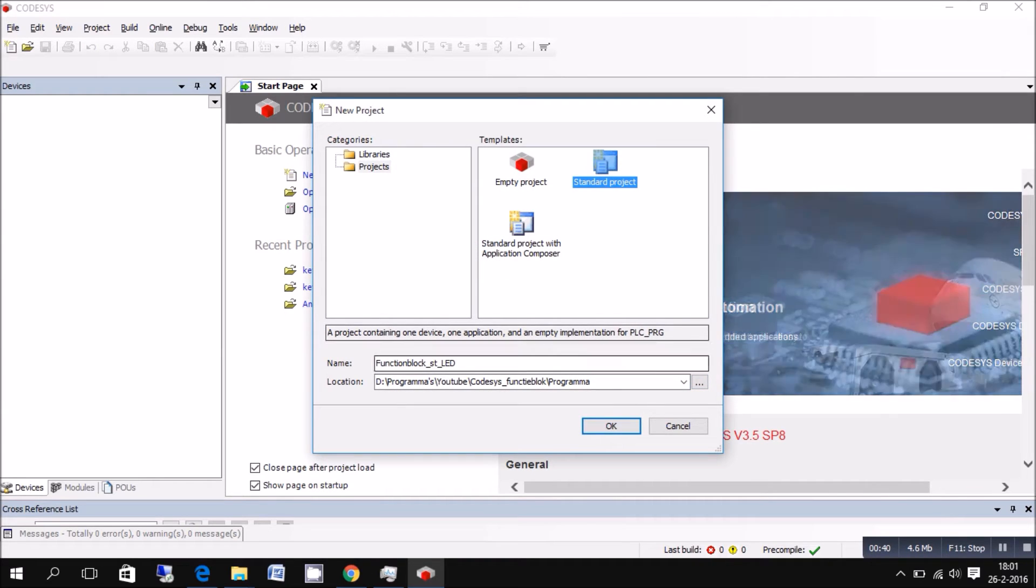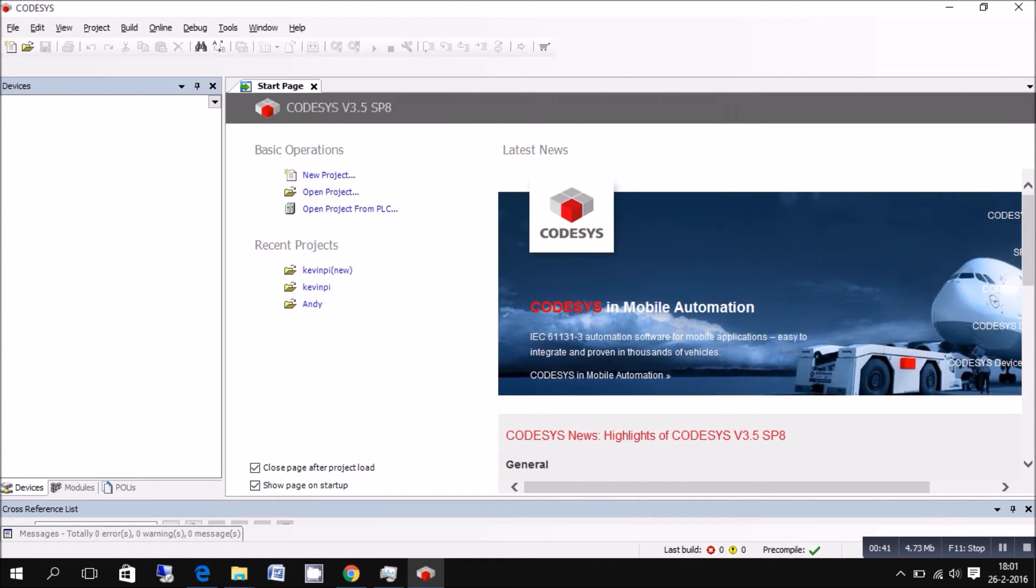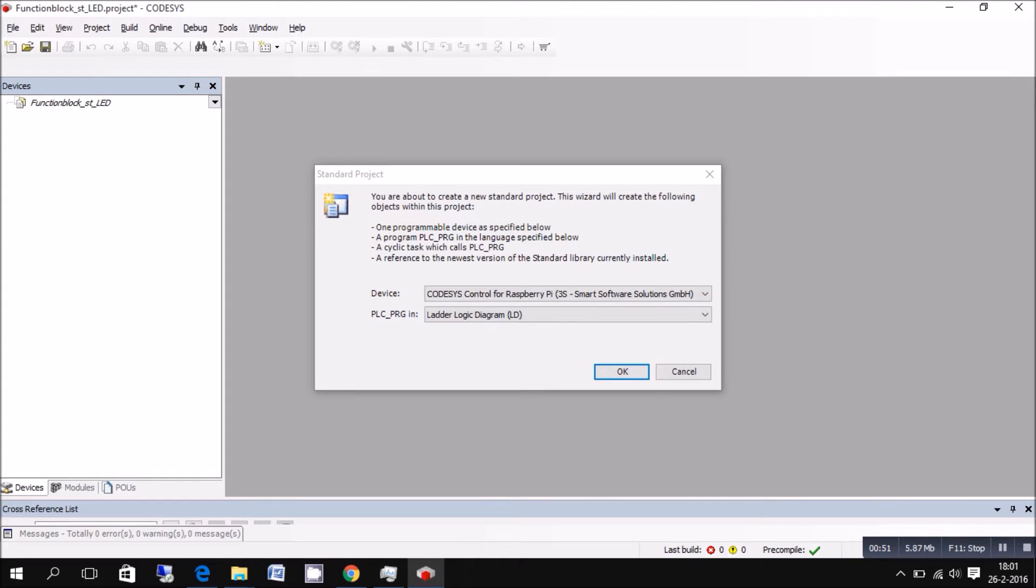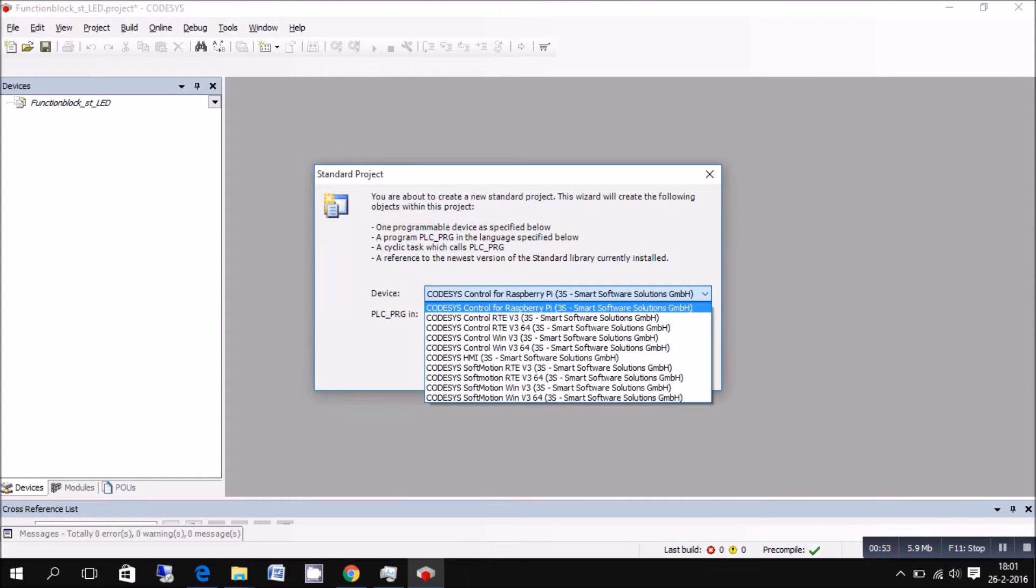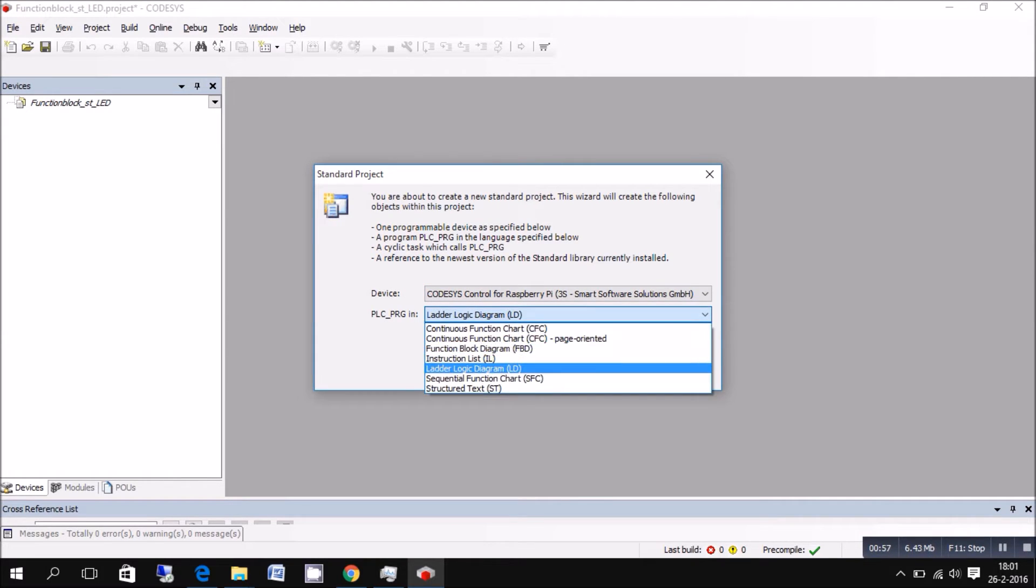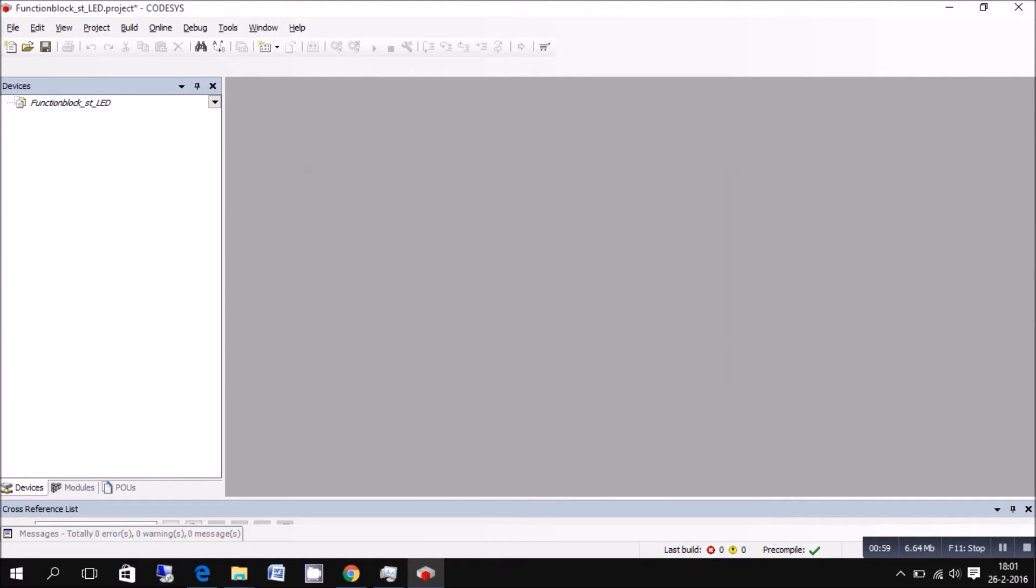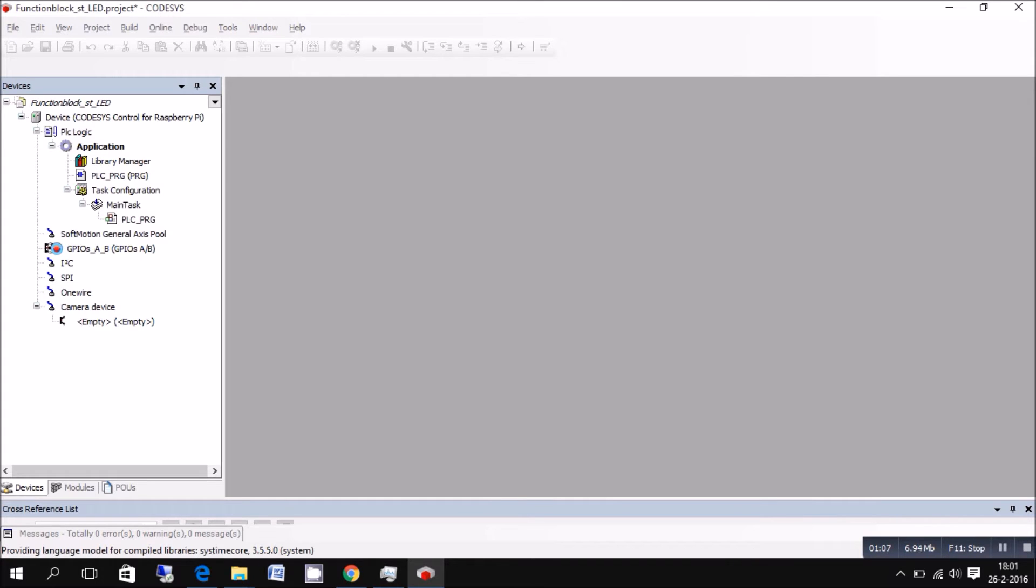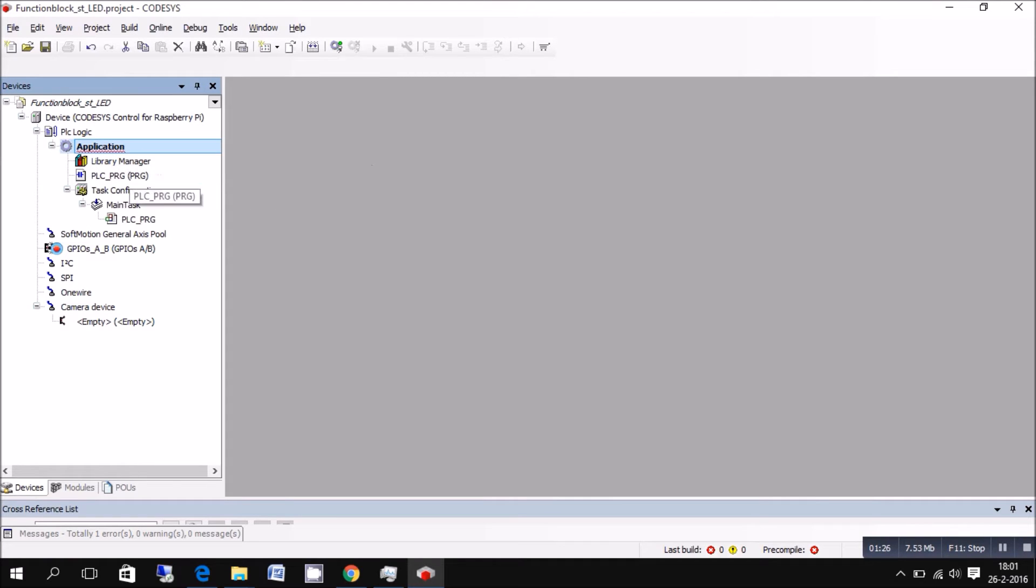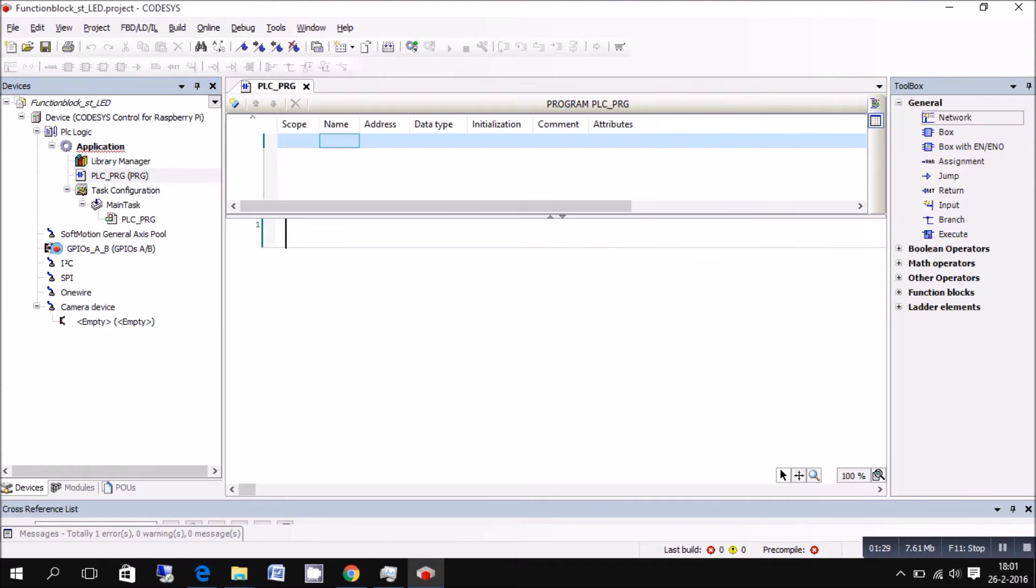This time we will run a lot quicker through the programming and everything setting up. So this is the Raspberry Pi, just select Raspberry Pi. Here you select the program language. I just put ladder diagram. PLC-PRG, you can actually program your main program.